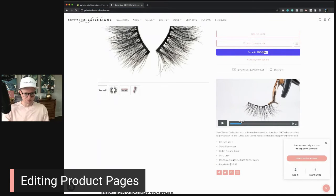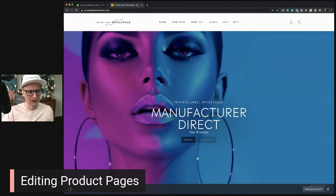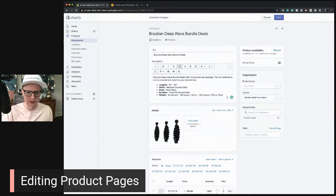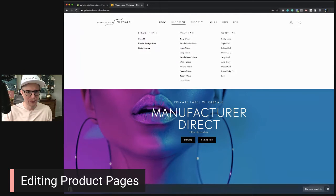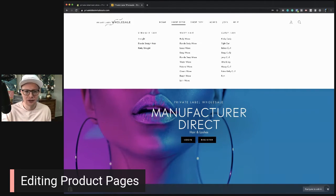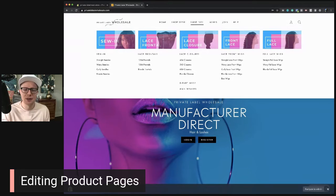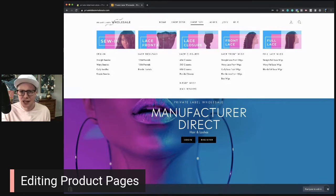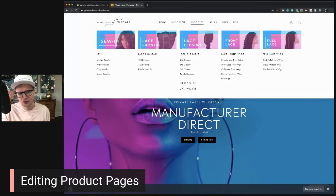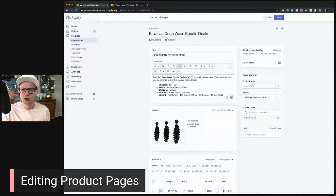What I've been working on for our private label wholesale clients is the navigation. I noticed a lot of people were searching for blonde hair — Shopify shows you what people are searching for — so I added 'blonde straight hair,' 'blonde deep wave,' 'blonde,' and broke down the Shop by Type menu even further. This makes it easier for visitors to find what they're looking for. The main menu is considerably improved, which helps search. Adding all the products to collections takes time, but it's worth it.